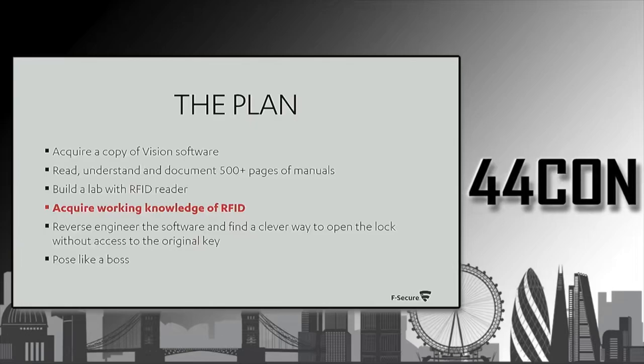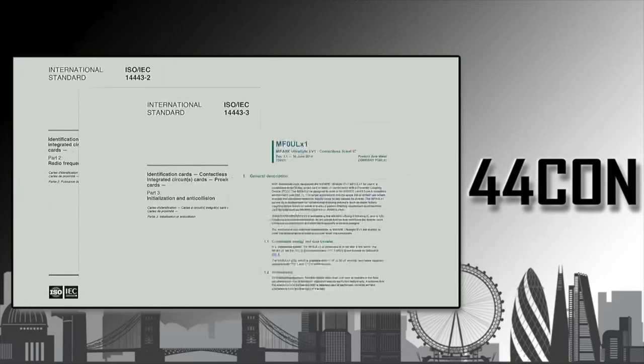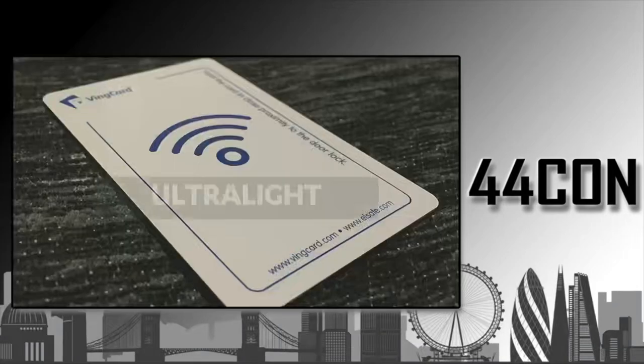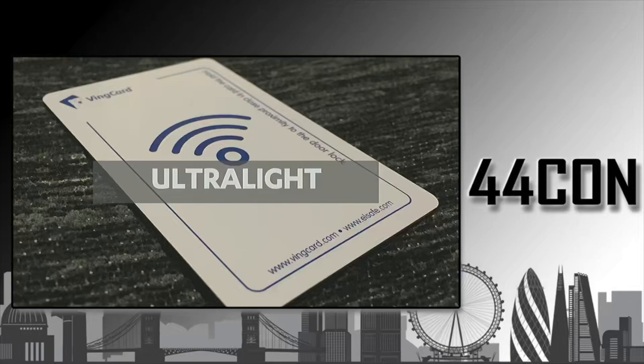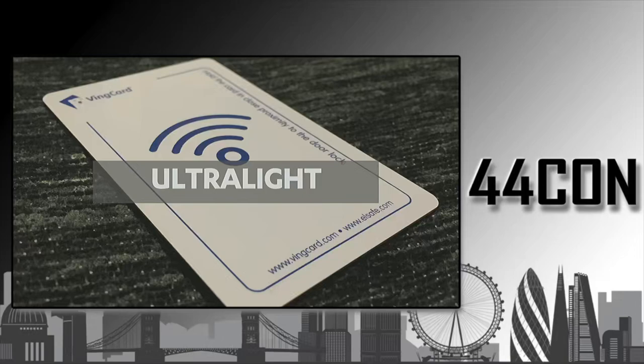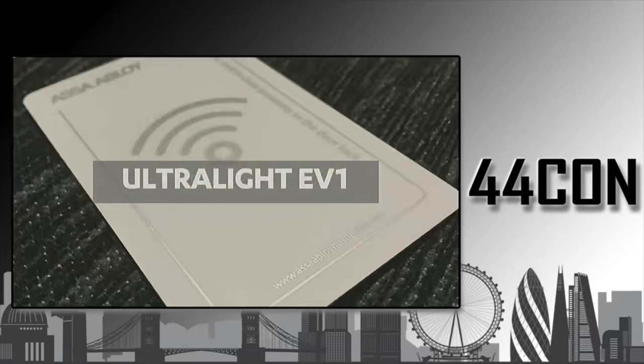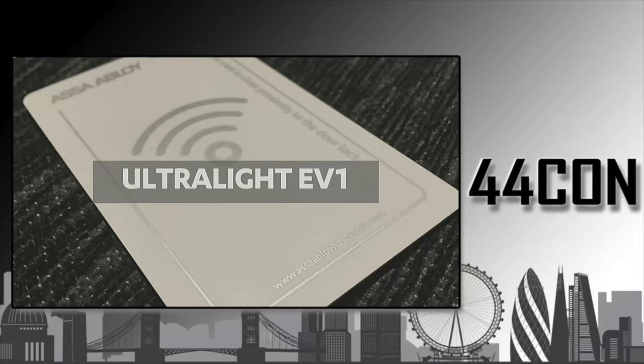Then there was a minor setback. We didn't know anything about RFID. So we had to do some reading. We started reading a few documents here and there and learned that there are multiple different RFID tokens. Most Vincard installations or Vision installations are using either Ultralight or Ultralight EV1 cards. These are not secure cards.